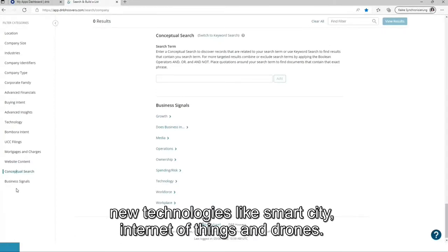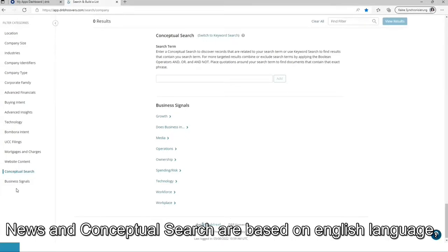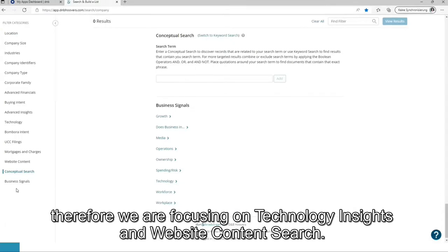New technologies like smart city, internet of things, and drones. News and conceptual search are based on English language. Therefore, we are focusing on technology insights and website content search.